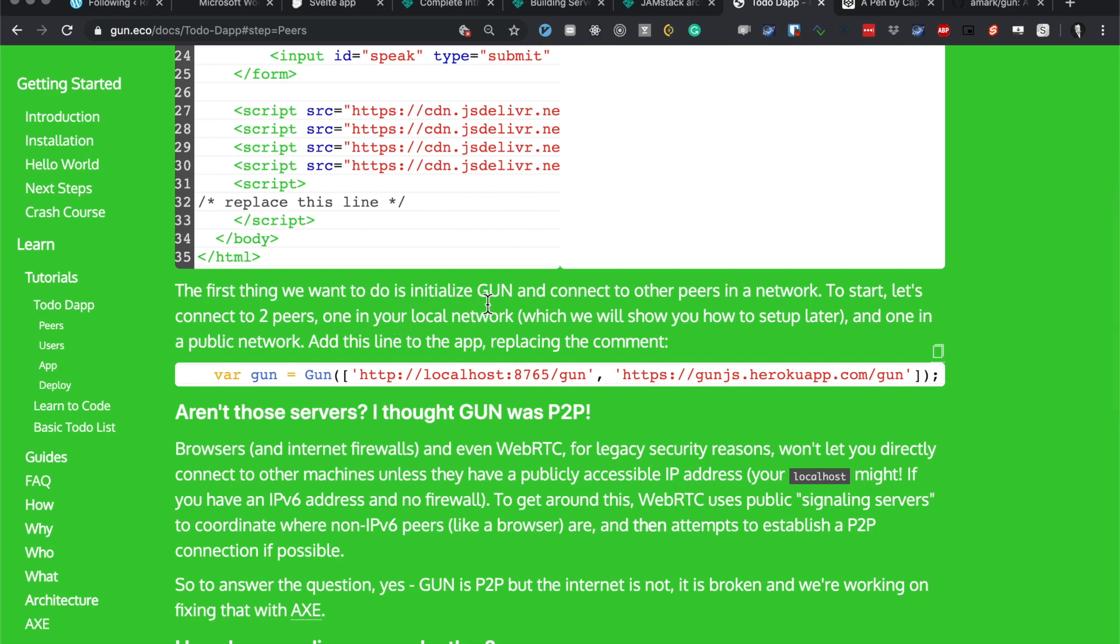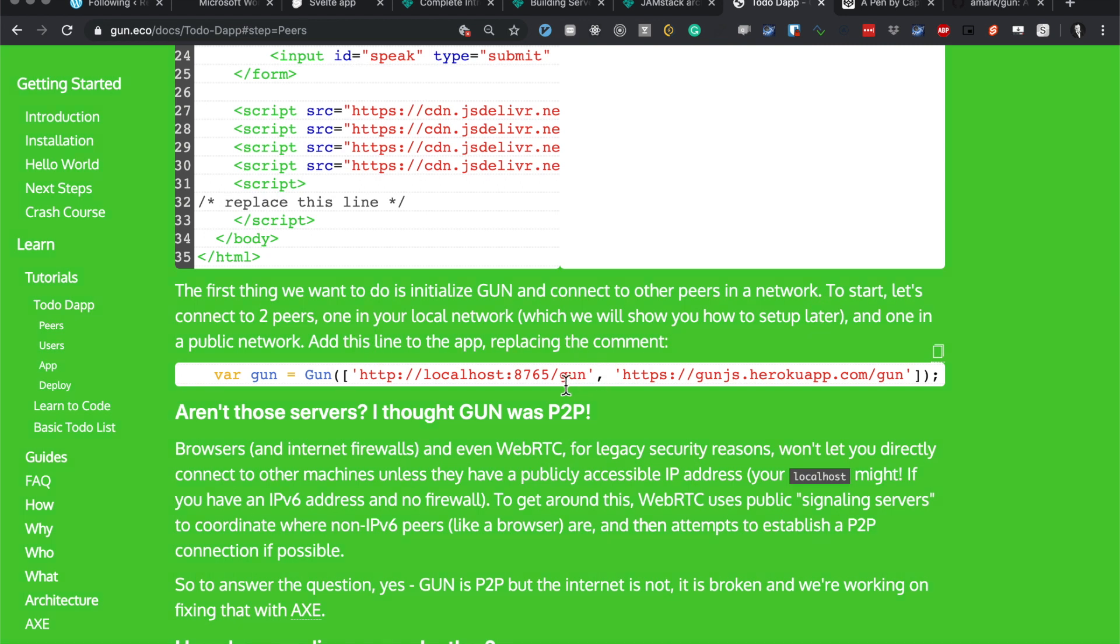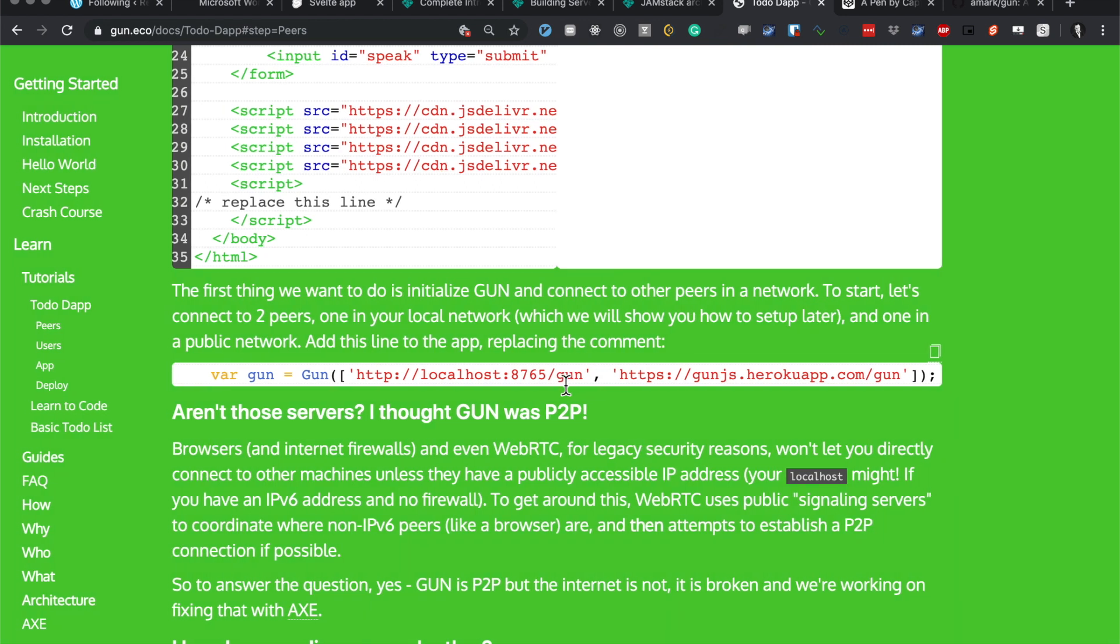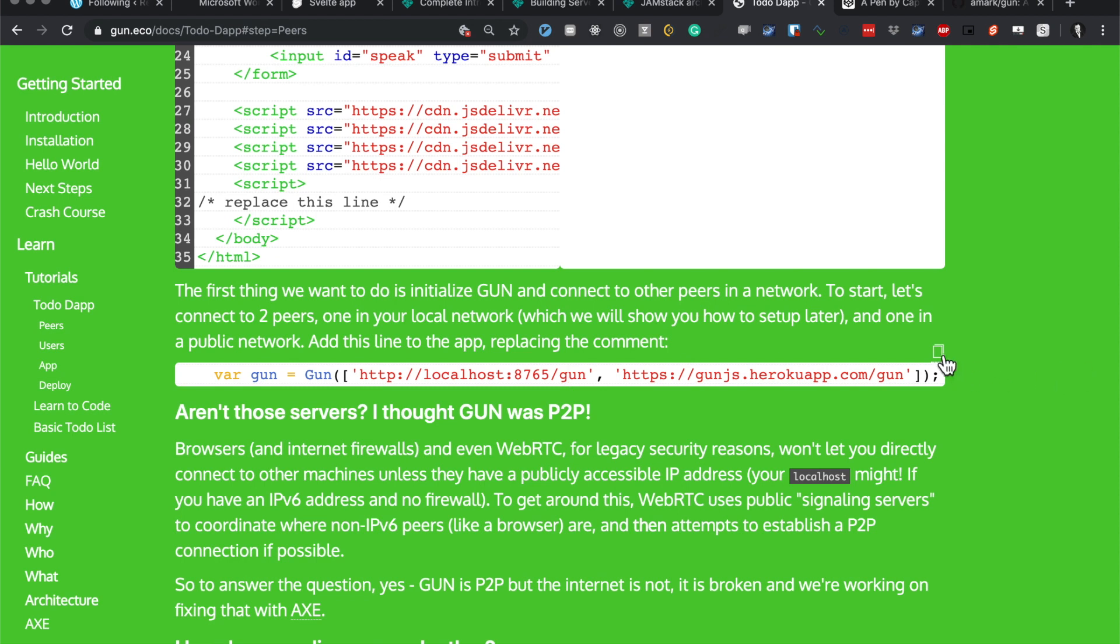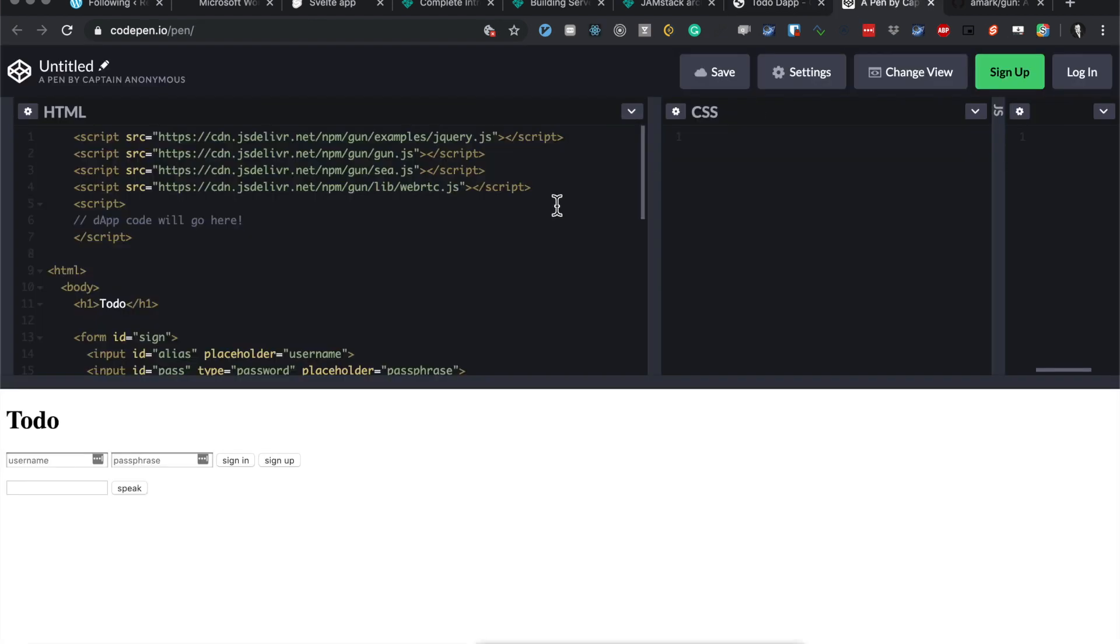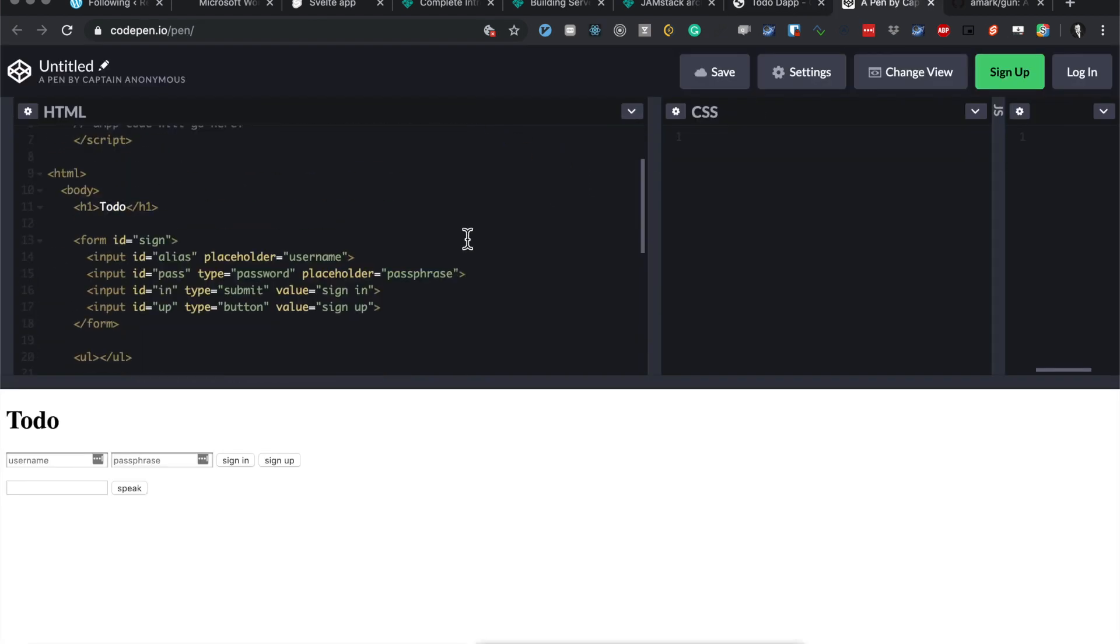Okay, so we've actually got more code added. The first thing I want to do is initialize Gun to connect to other peers in the network. To start, let's connect to two peers: one on your local network which we'll show you how to set up later, and one in the public network. So we've got this thing called gun with this localhost and then we've got this thing. Let's just check what that is.